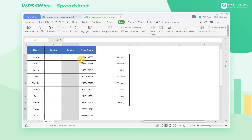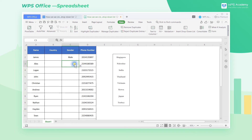Now a drop-down arrow will appear on the right side of the selected area. We can click the arrow to select the proper gender information that needs to be filled in.